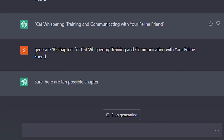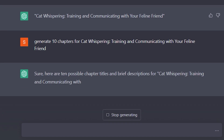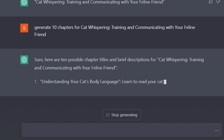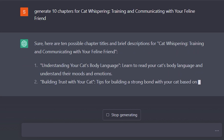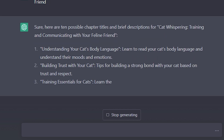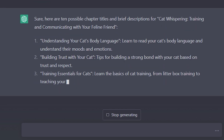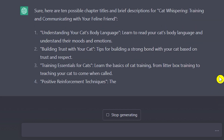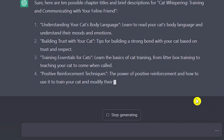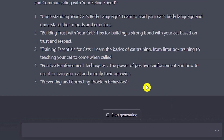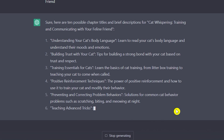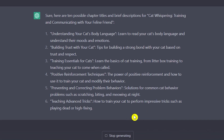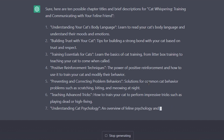Let's wait and see what ChatGPT provides for this title. The first chapter is 'Understanding Your Cat's Body Language — learn to read your cat's body language and understand their moods and emotions.' Everything necessary for the ebook appears right here, and ChatGPT is providing every single thing we need.